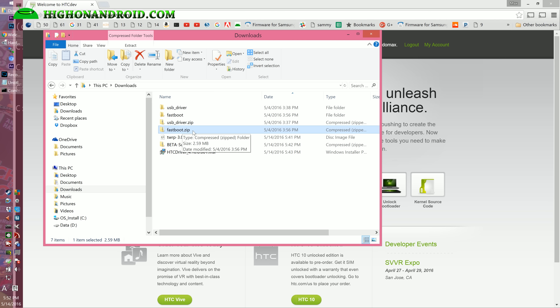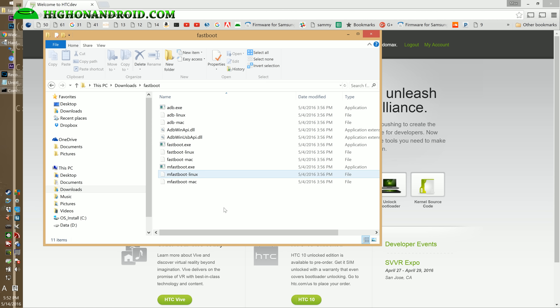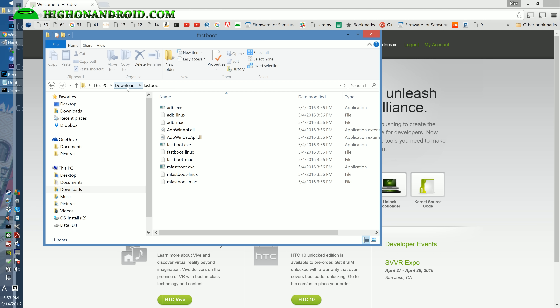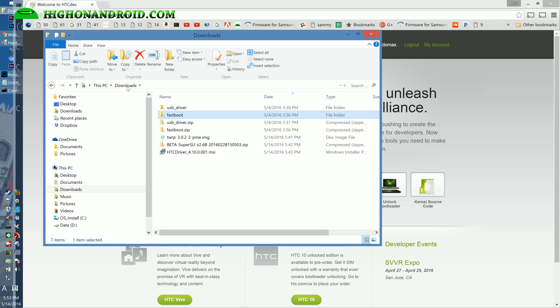Go ahead and download fastboot.zip, double-click it and unzip it. You'll get a folder called fastboot with a bunch of files in it — it has all the files you need for Windows, Mac, and Linux. I'm going to be using Windows 8.1 here, but if you're using Mac or Linux, follow my tutorial on my site. It will have all the alternate code, but it's nearly identical.